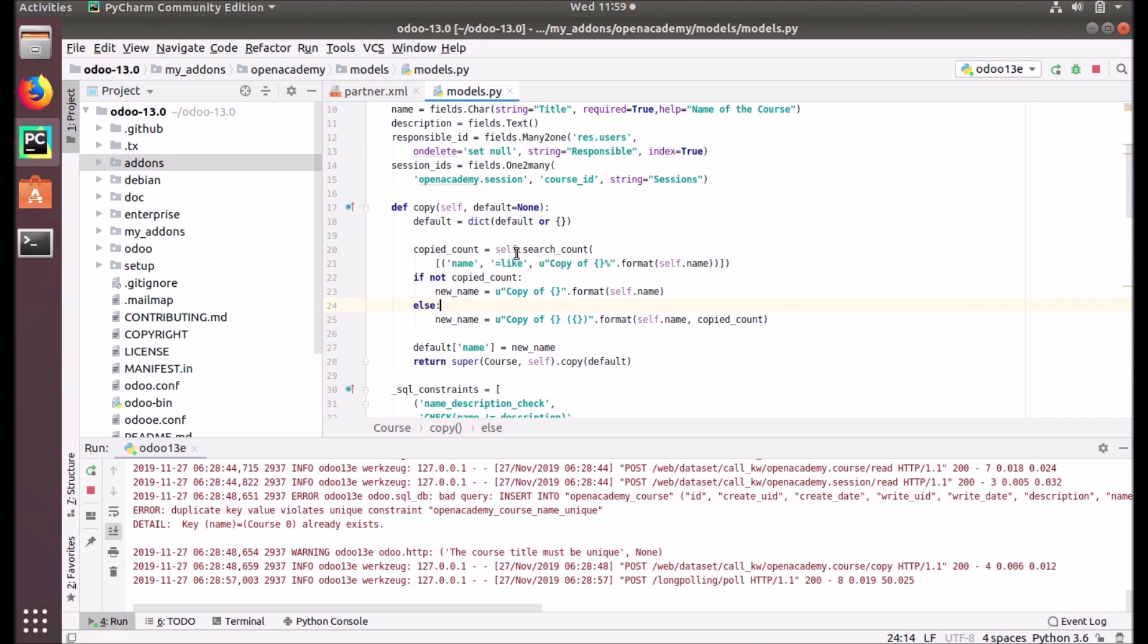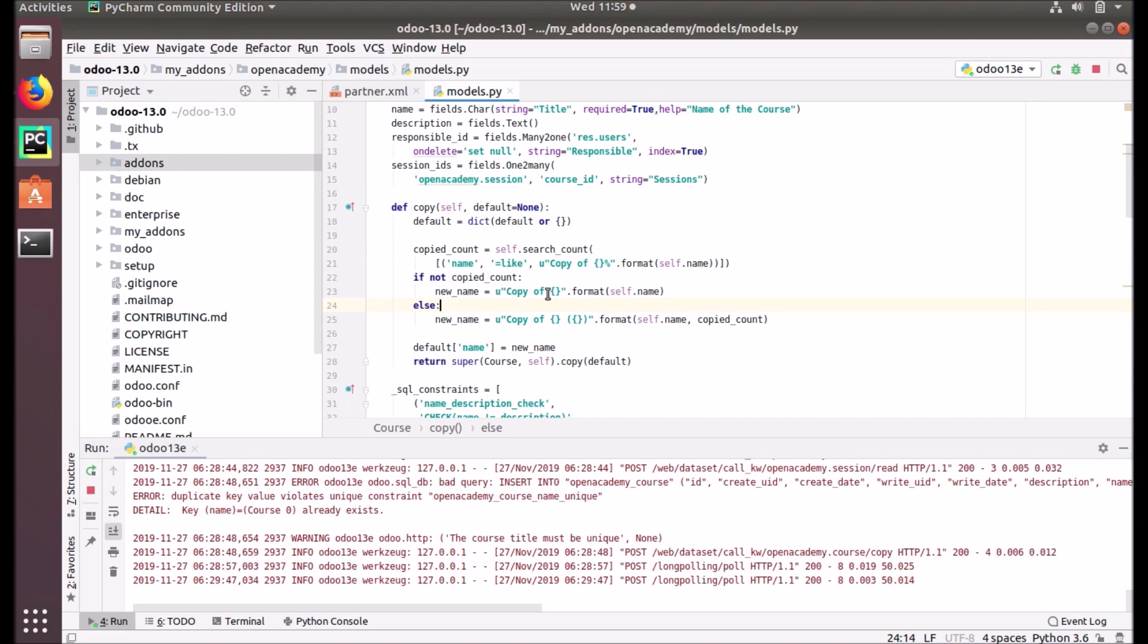If count is found, new_name equals 'copy of' plus self.name. So what it will do is simply create the new record with the name 'copy of' plus whatever the name we put for our original course. Let's try this.